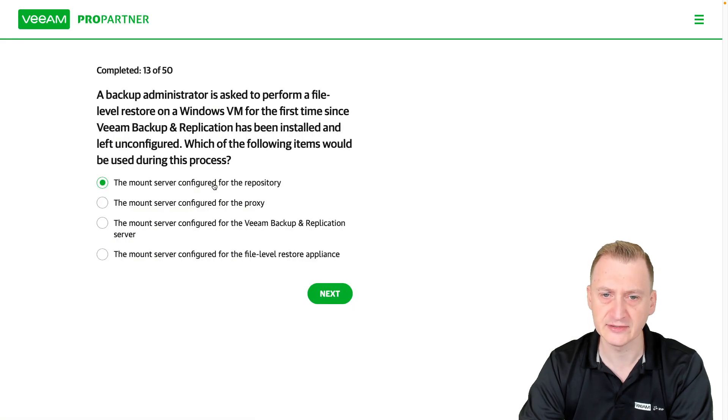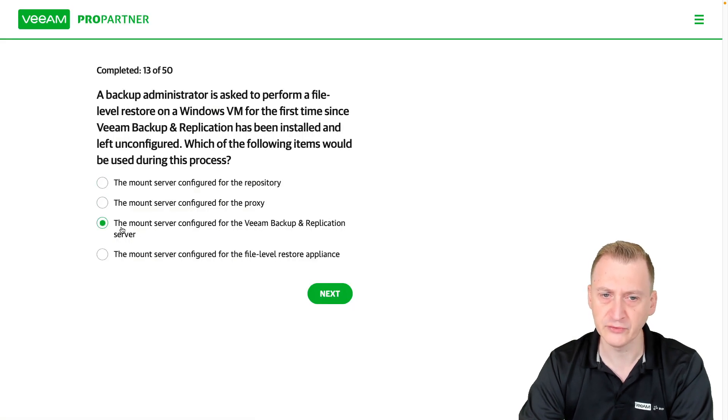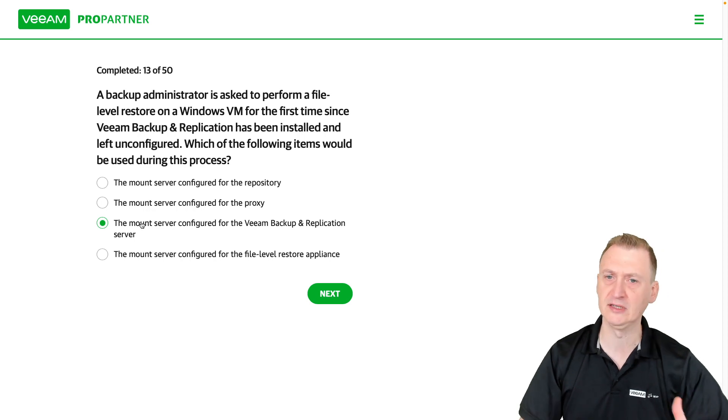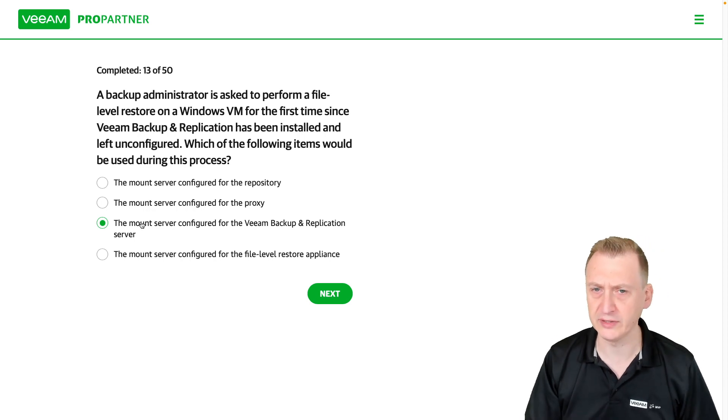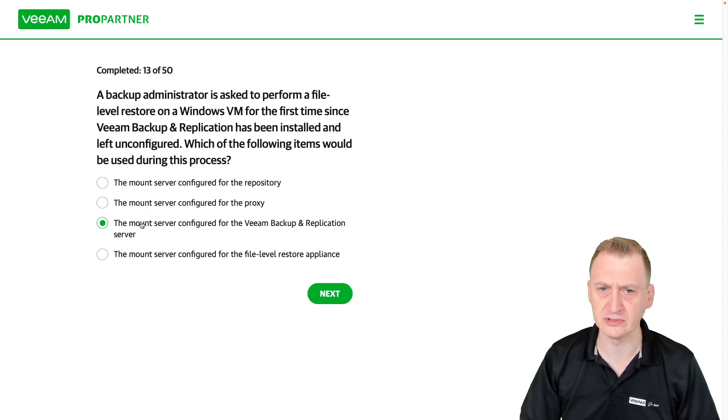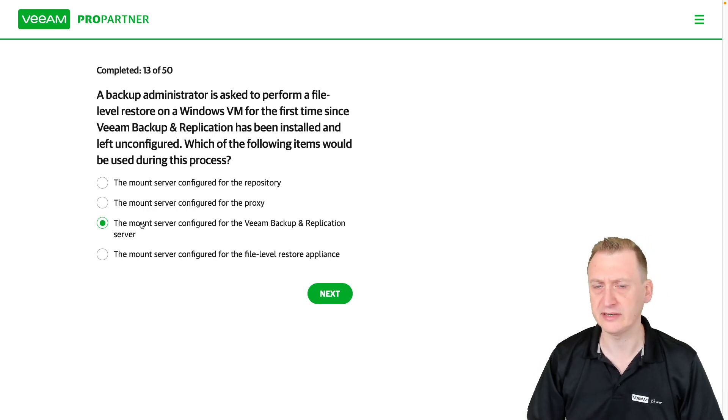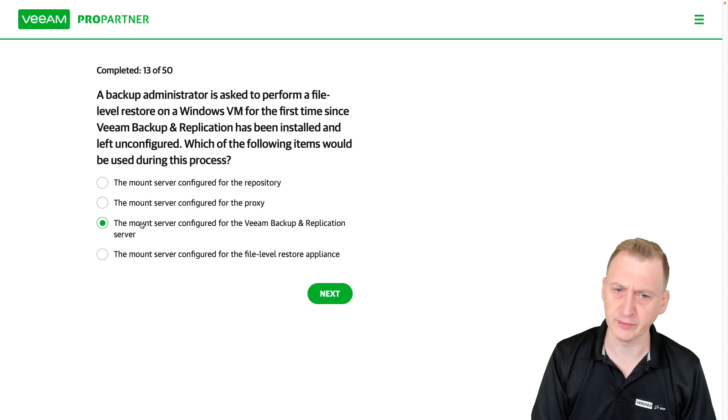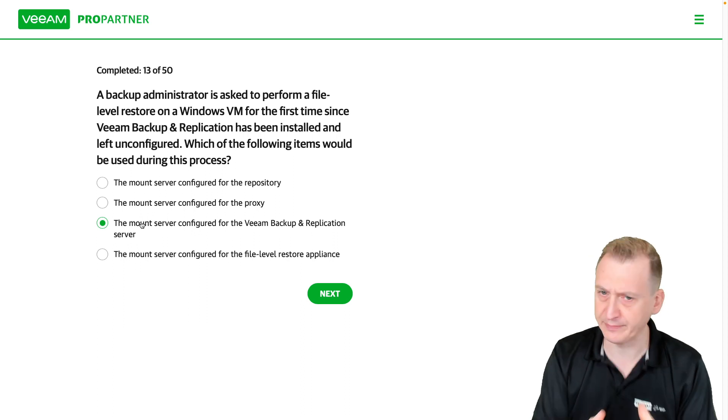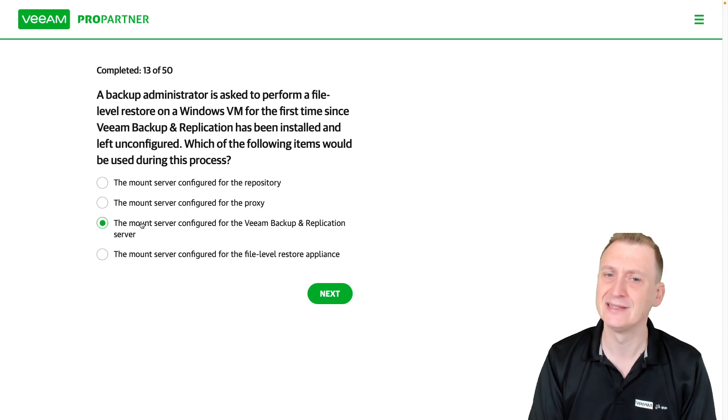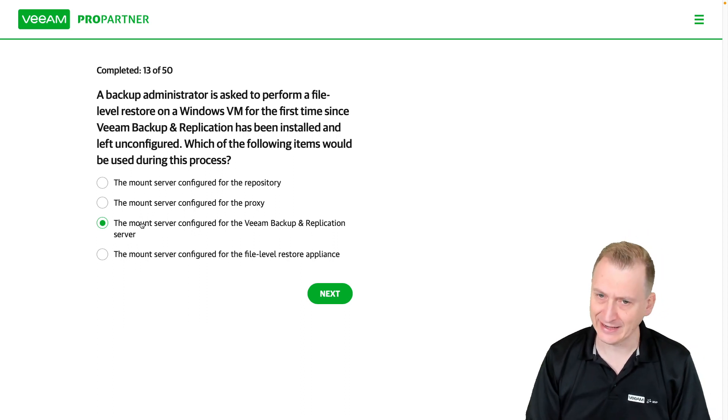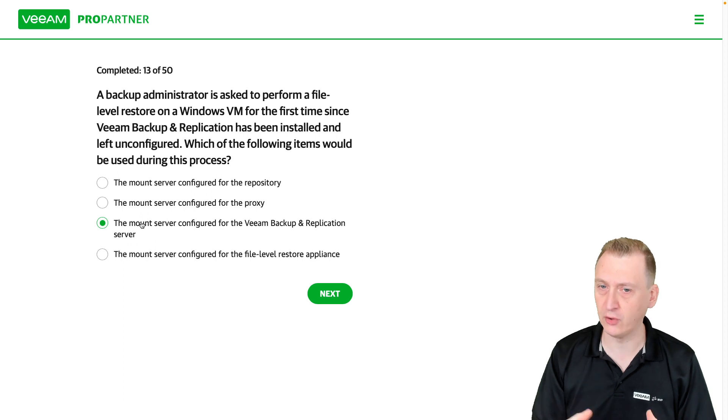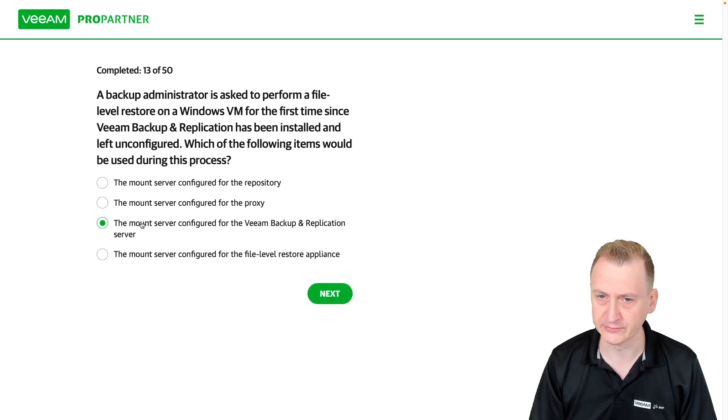So it's definitely this one up here. I'm sure some of you are thinking about this. Well, if it's some default installation, it's an all-in-one, it's my default repository, it's the backup server. Yes,